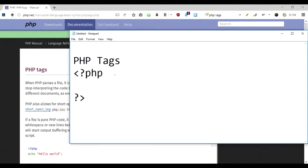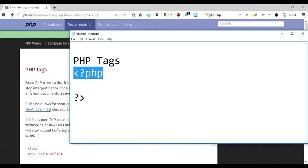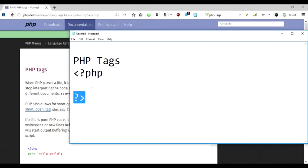Hi there, in this video I'm going to talk about PHP tags and how you can use them in your PHP programming. PHP tags include your PHP code and they start with less than, a question mark, and PHP, and end with the question mark and greater than sign.